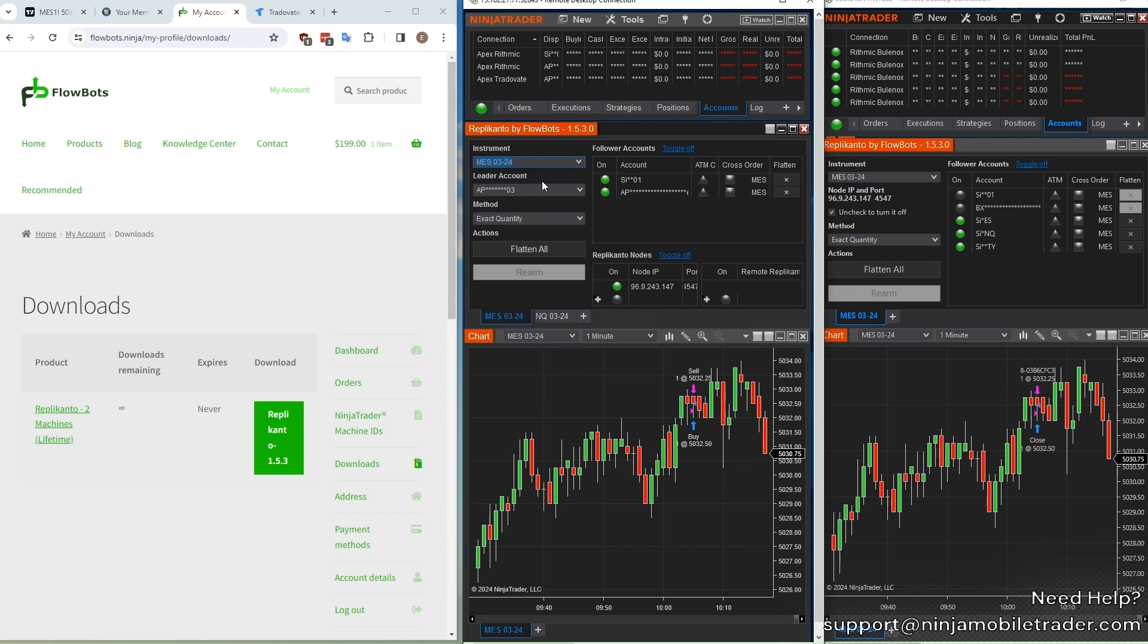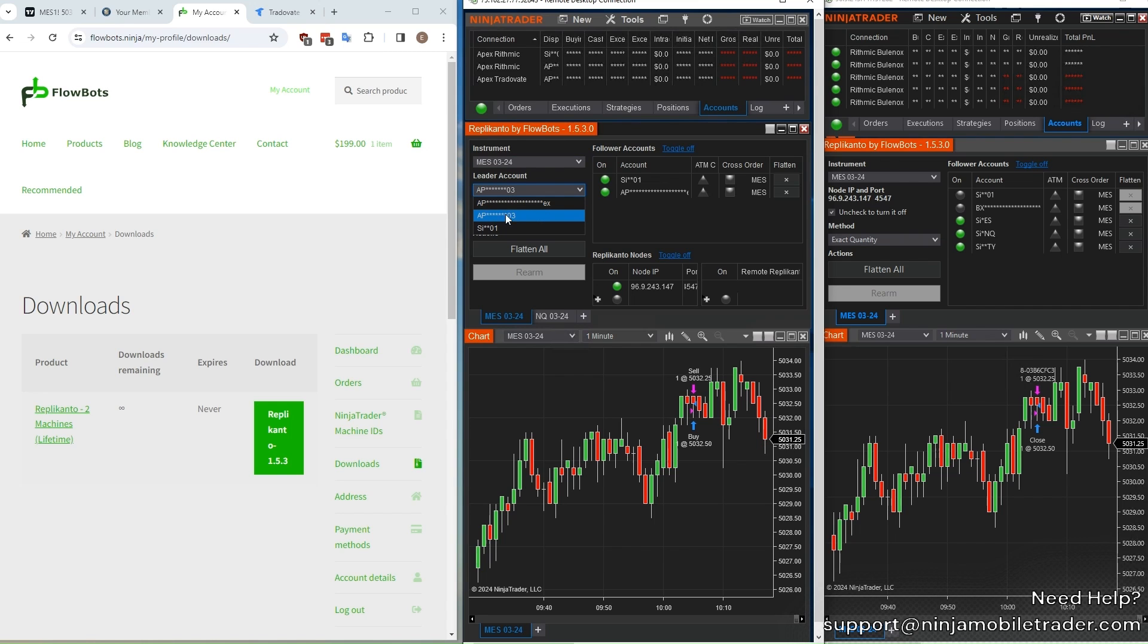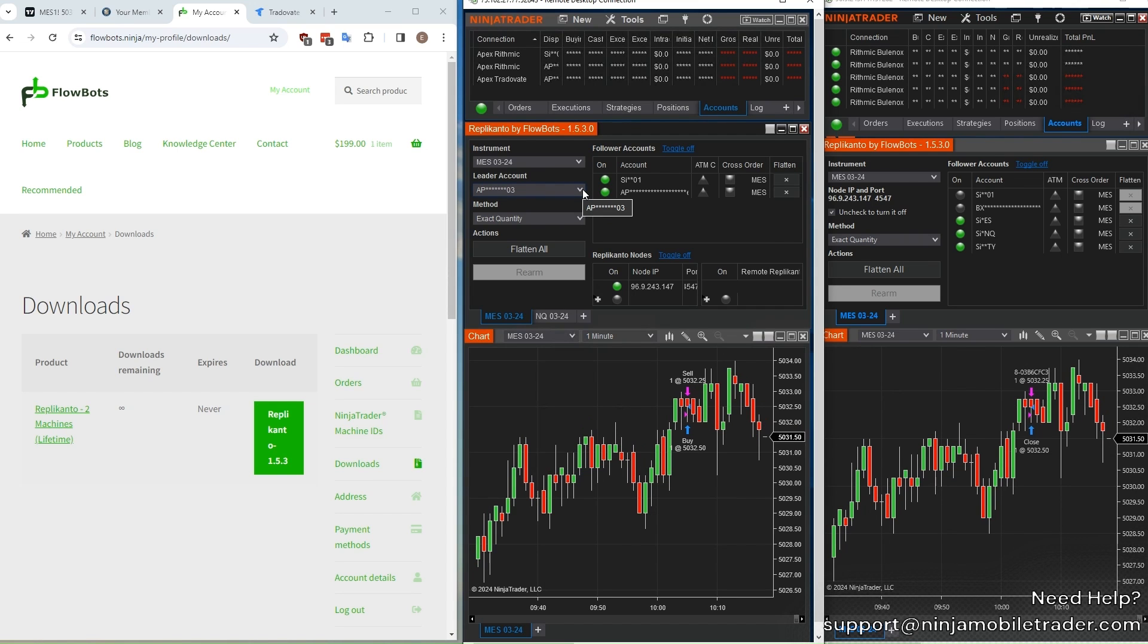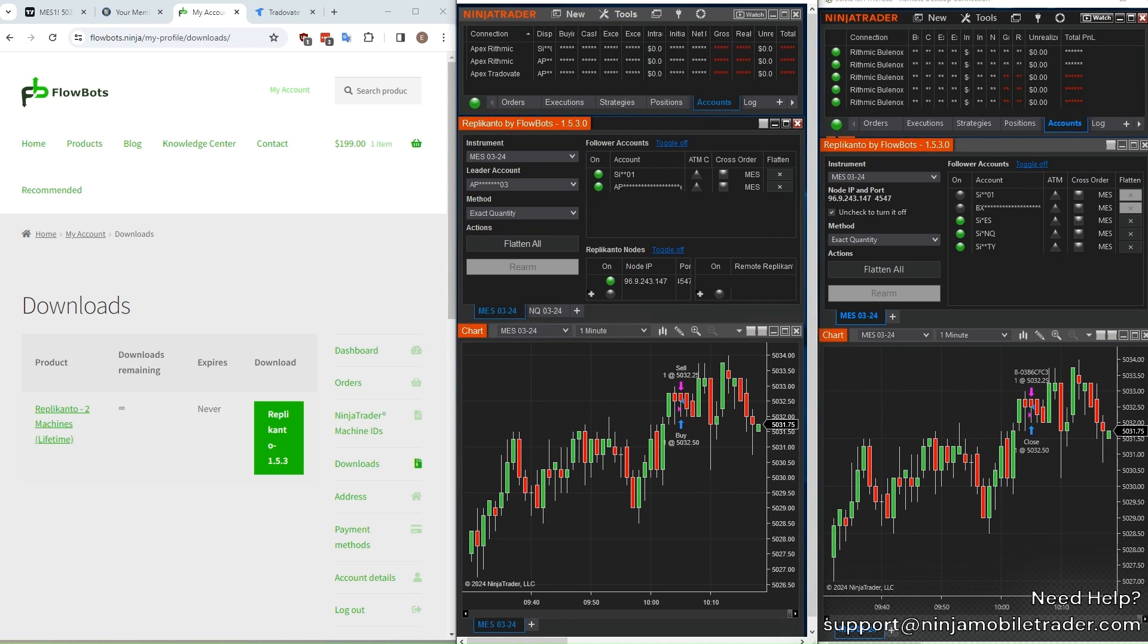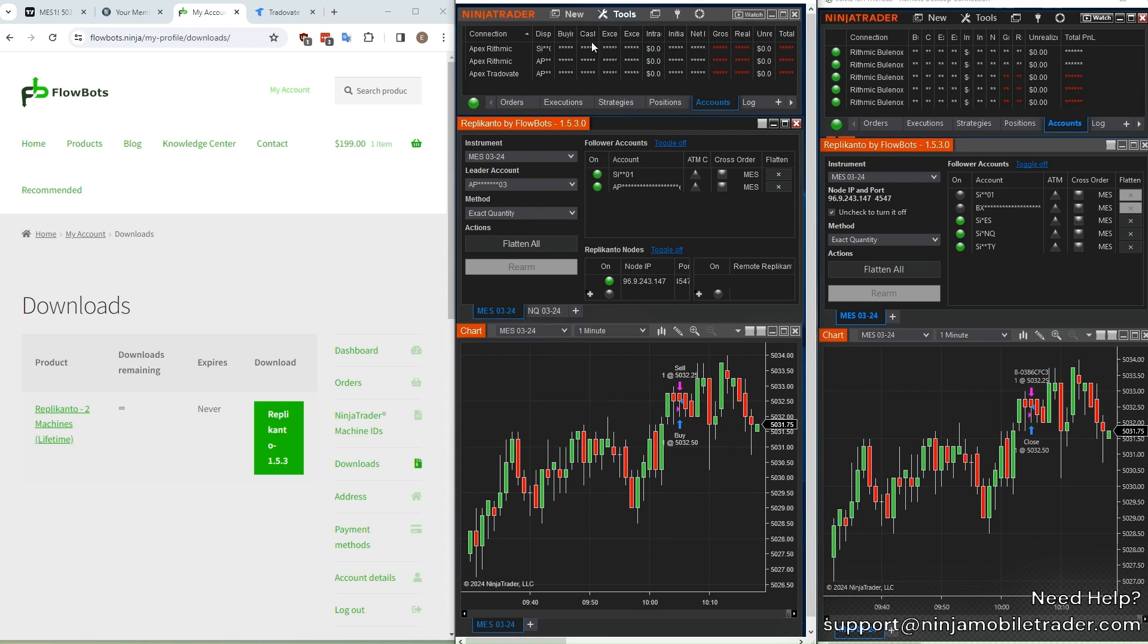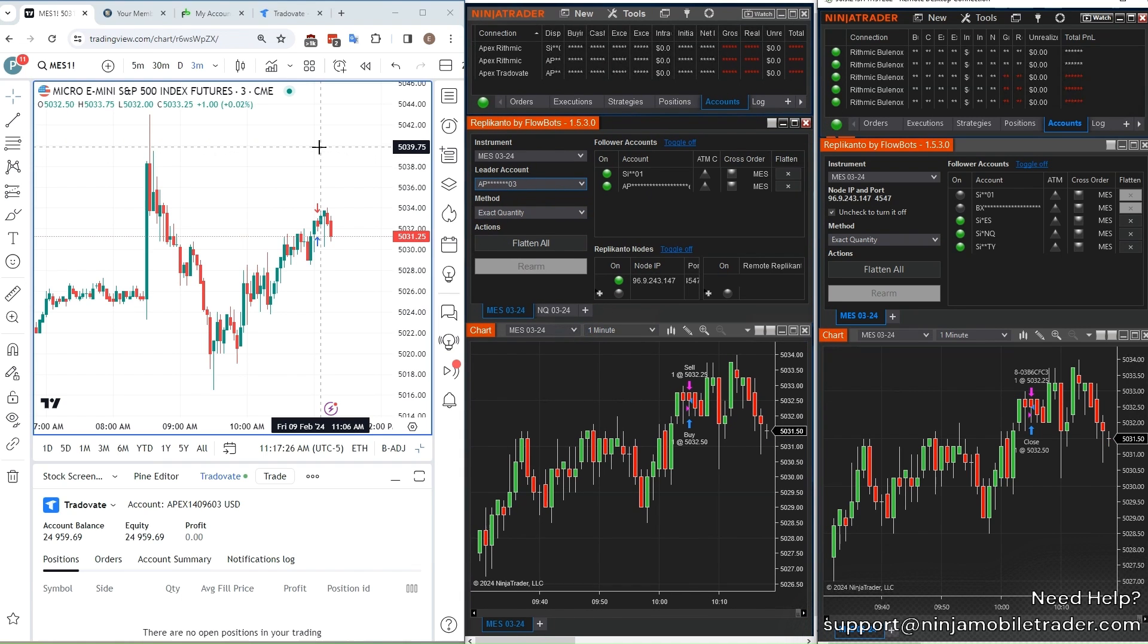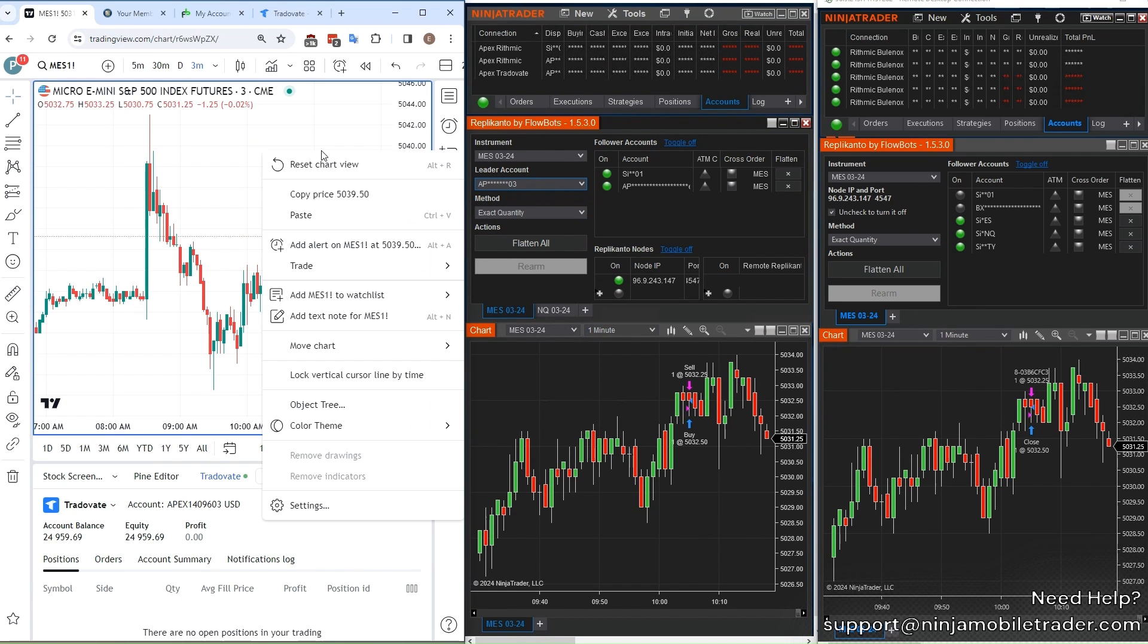The way the trade copying works is this VPS acts like a trade copying server. It will automatically get the trade placed in TradingView the instant it happens, and copy the trade to whichever accounts you have selected as followers. So all you need to do is open up Replikanto on your VPS with us, and just leave it running. You can then disconnect from the VPS if you want, because you don't actively need to have it up on your screen. The only thing that matters is that inside the VPS, Replikanto is running with the leader and follower accounts that you've selected.